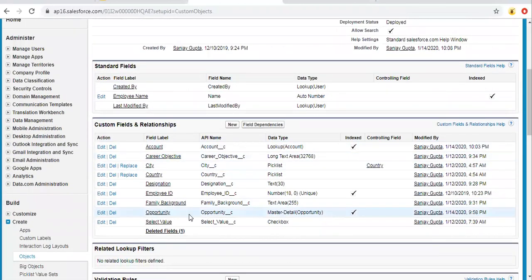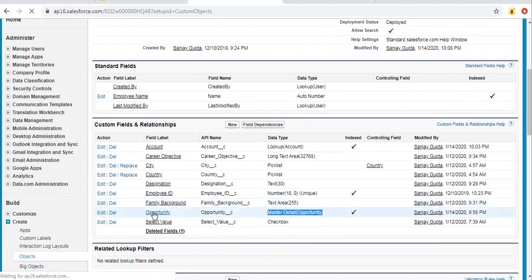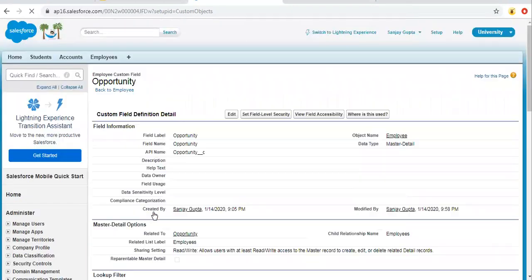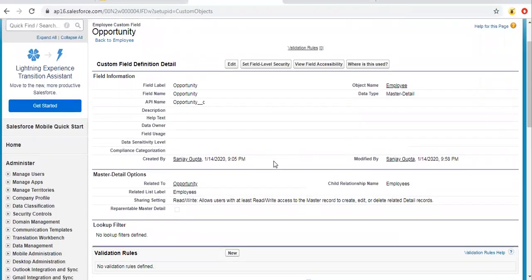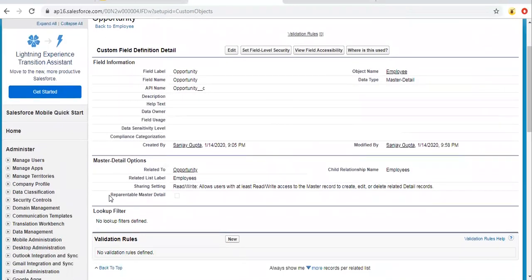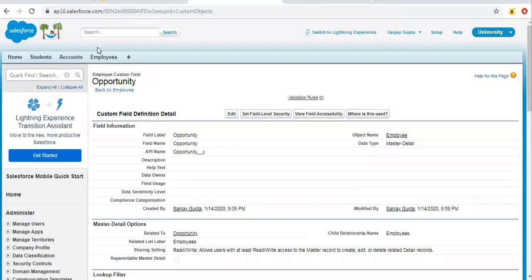So I'm opening this field and if I scroll it down, you can see an option is available here: the reparentable master detail. So right now it is unchecked.